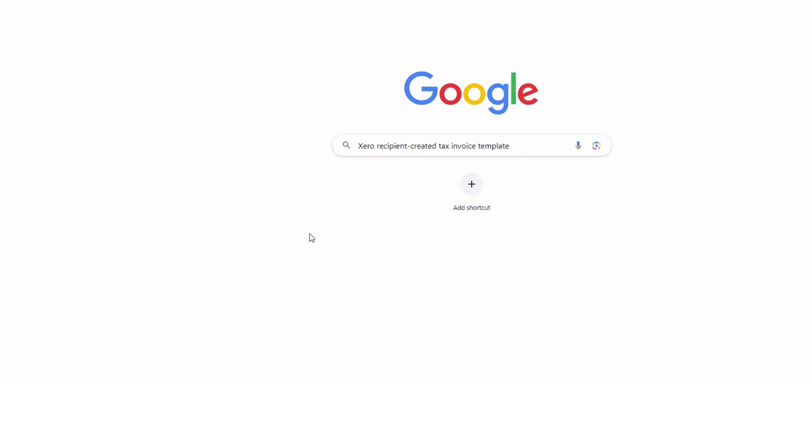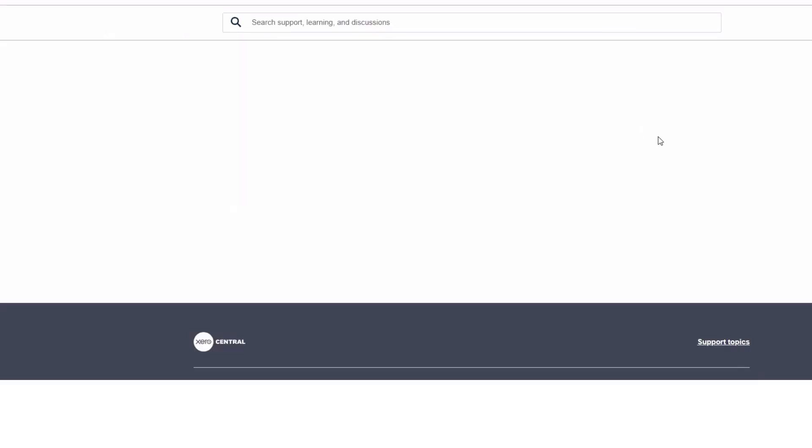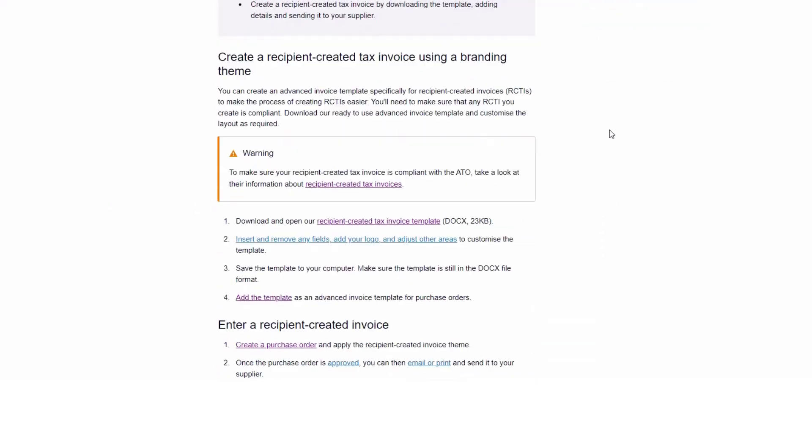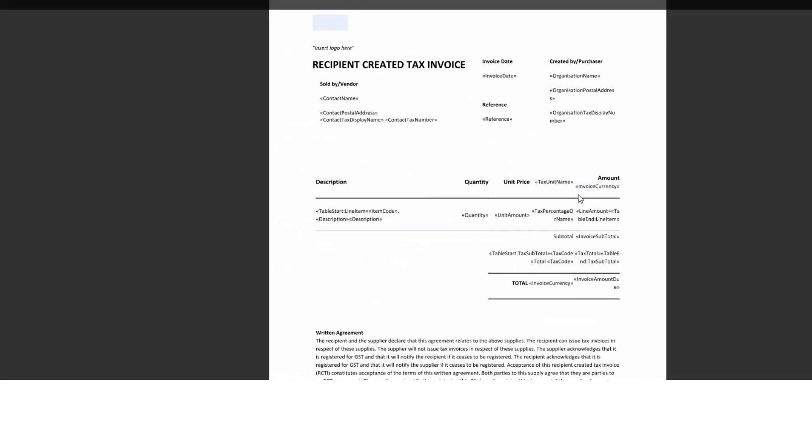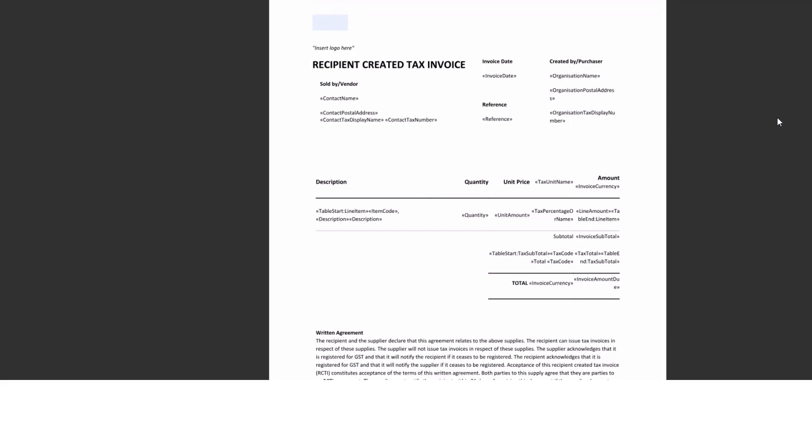Now, if we go to Xero and search for recipient created tax invoice template, it should take us to here and to Xero central and give us that template. This is it here. It's a docx file. We want to open it and we just want to download it. So there is a download button there off the screen and I'm downloading it and keeping it. This is the format of the recipient created tax invoice. As you can see, it's not rather beautiful. It's quite basic, but it does serve the purpose and it does simplify the whole process for you.